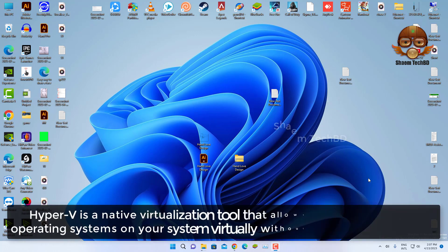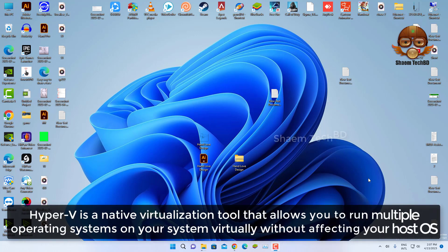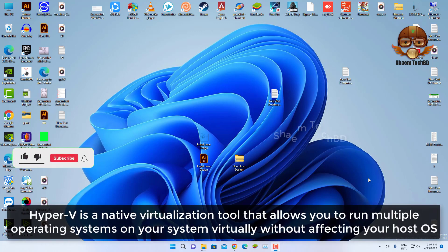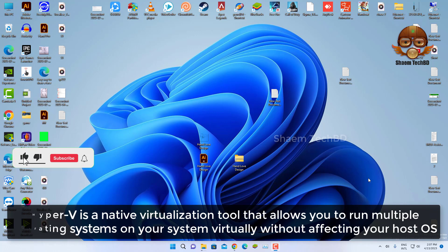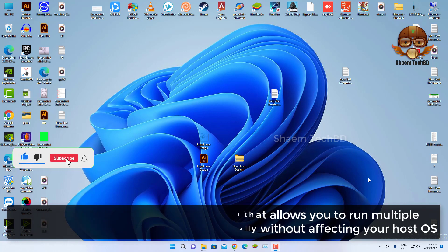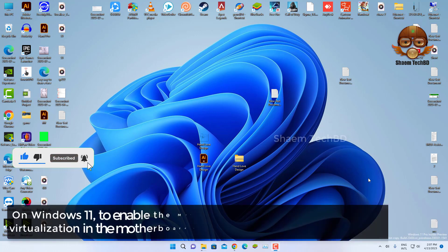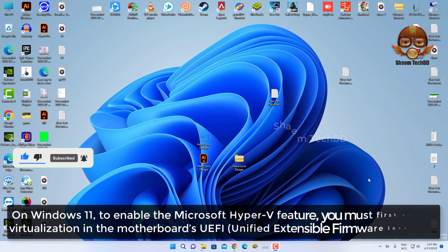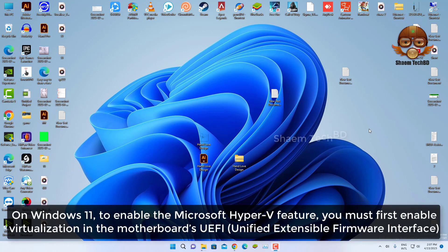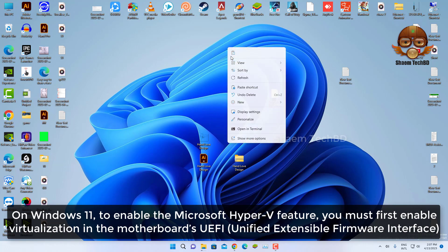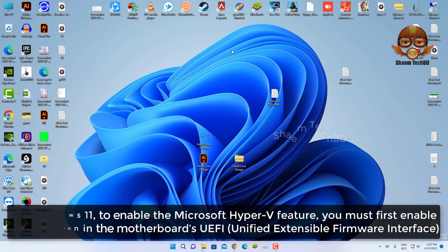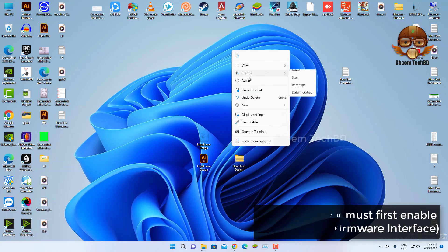Hyper-V is the native virtualization tool that allows you to run multiple operating systems on your system virtually without affecting your host OS. On Windows 11, to enable the Microsoft Hyper-V feature, you must enable virtualization in the motherboard's UEFI.